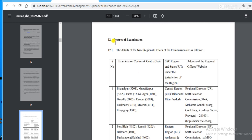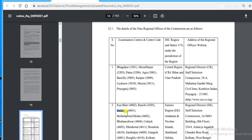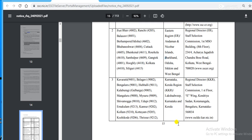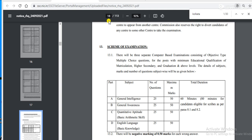On page 15 you can see the centers of examination. You have to choose the region where you will appear for the exam. Eastern regions include Bihar, Ranchi, Balasore, Andaman & Nicobar, Jharkhand, Odisha, Sikkim, and West Bengal. Other regions are also mentioned — please follow this carefully before filling the form.